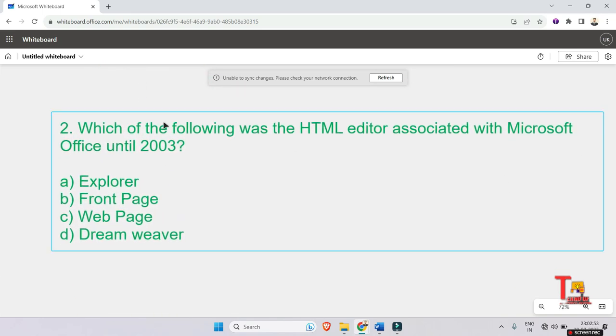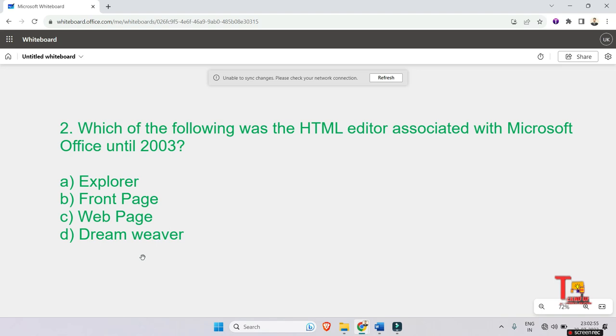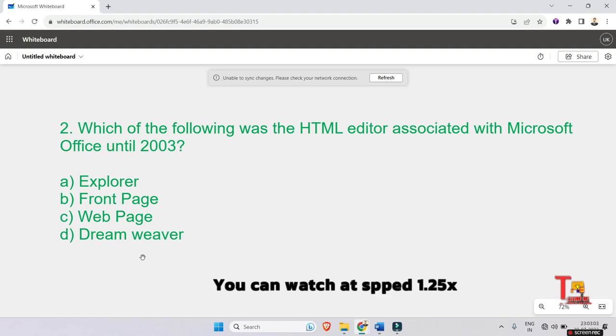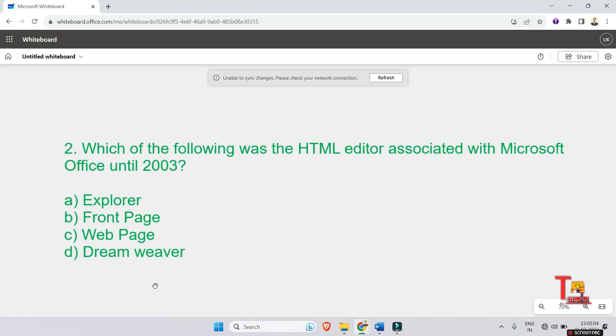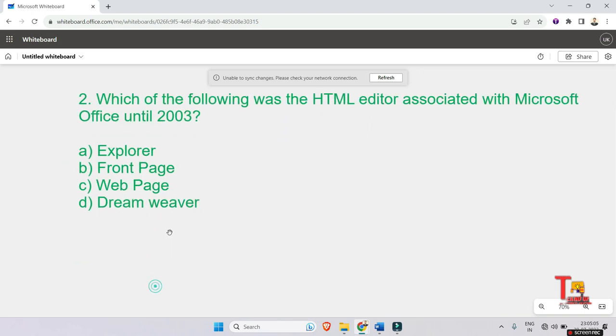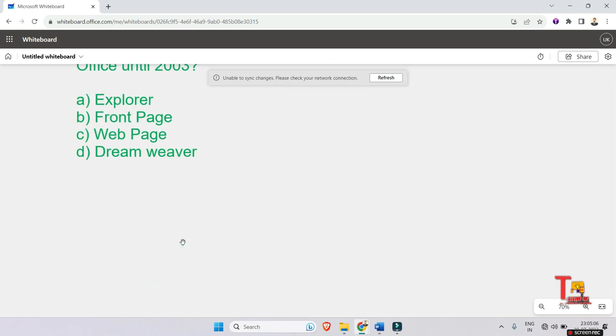Which of the following was the HTML editor associated with Microsoft Office until 2003? Explorer, Front Page, Web Page, Dreamweaver. The answer will be Front Page. Just remember this, okay? Let's go to the next question.